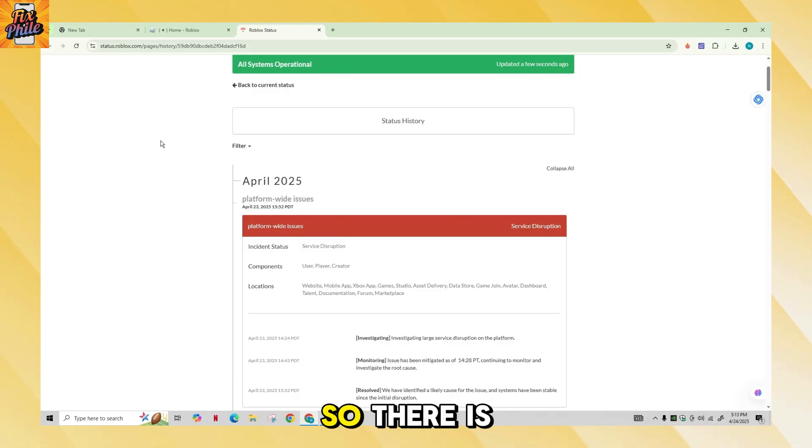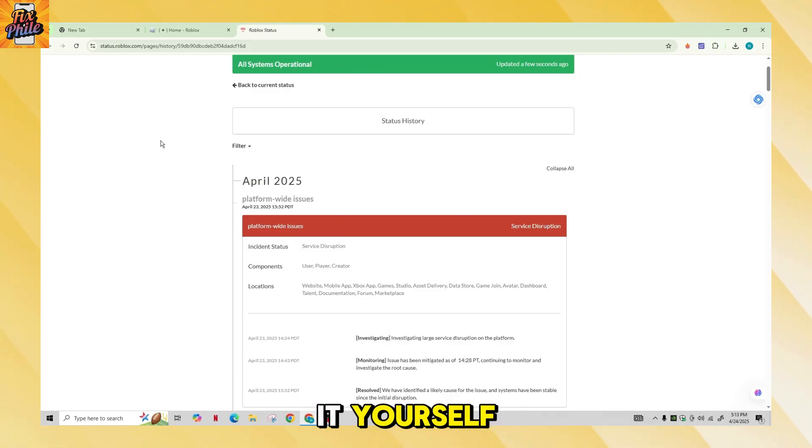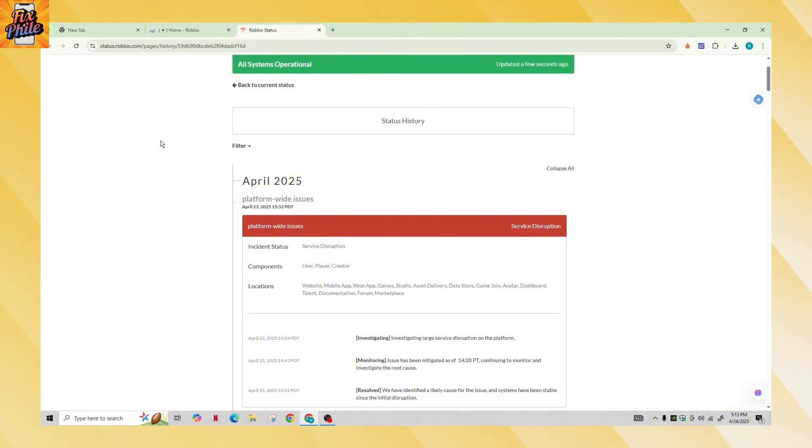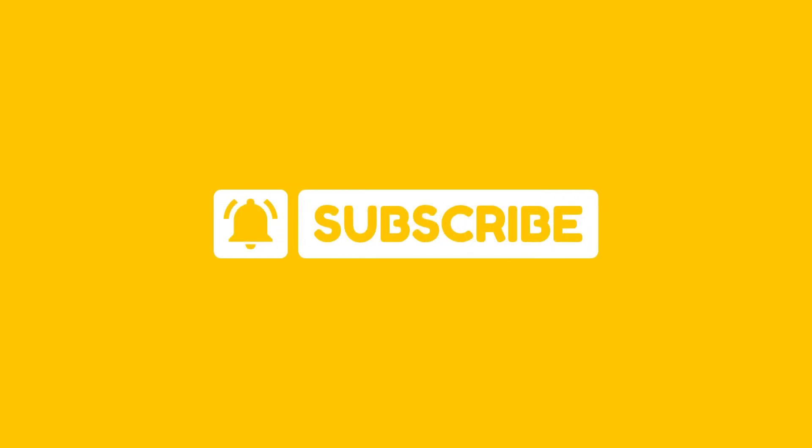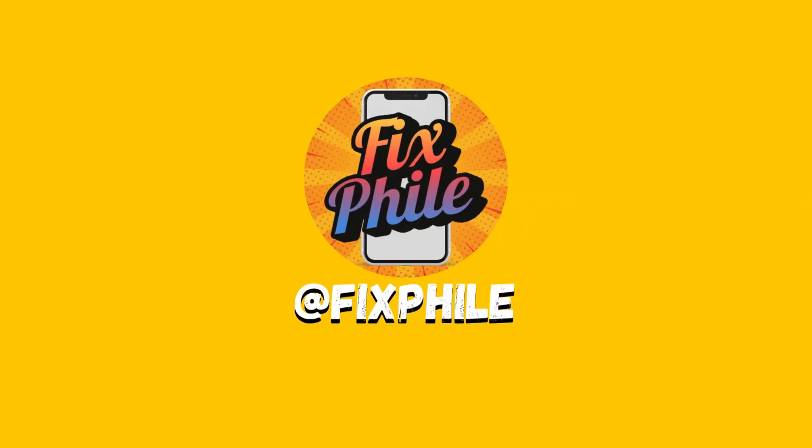Sometimes Roblox service experiences problems and you will have to wait for them to fix the issues on their end. There is nothing you can do to resolve it yourself. I hope this video helped you fix the problem of your Roblox friends list not showing online friends. If it did, please like and subscribe for more quick and easy tips. Thanks for watching, see you in the next one.